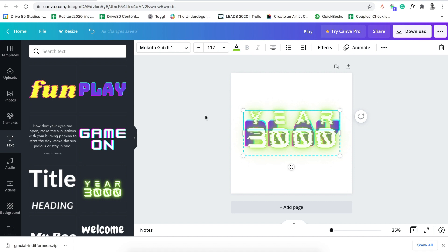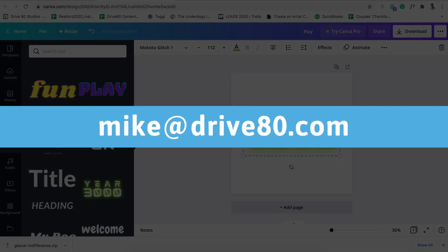So if you have any questions, just let me know. You can just email Mike at drive80.com. And then I guess, as they always say, ring the bell or give this a like or check out drive80.com for the explainer videos that I do. That is it.